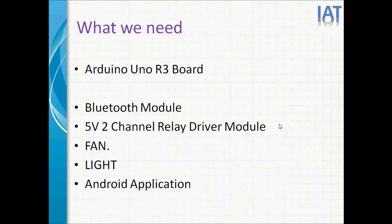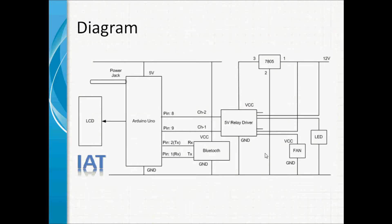Fan and light. Finally, you need an Android application that will control this. This is our project diagram: Arduino UNO